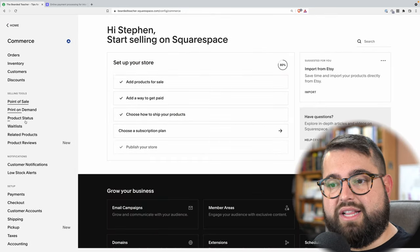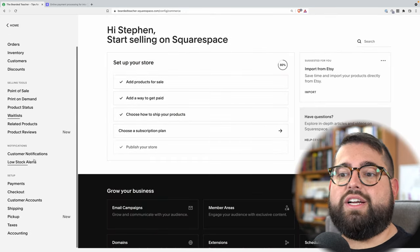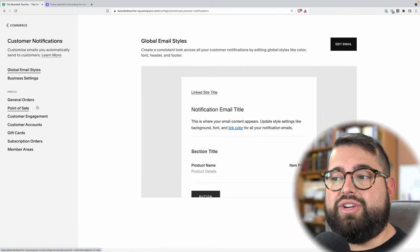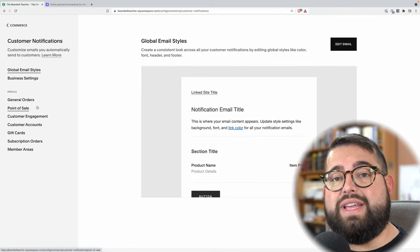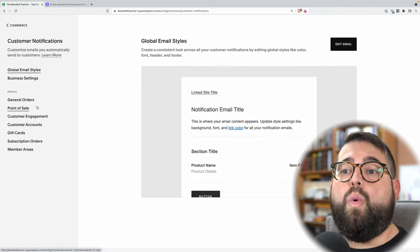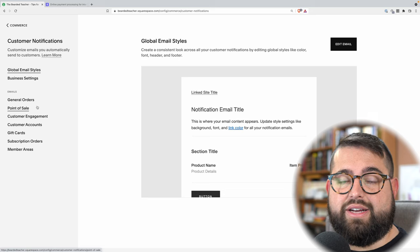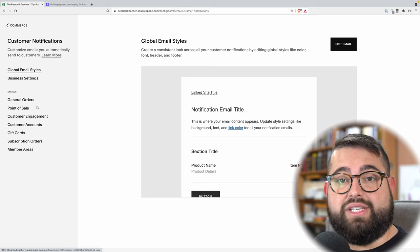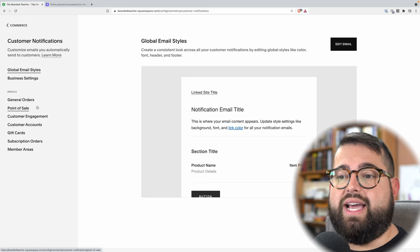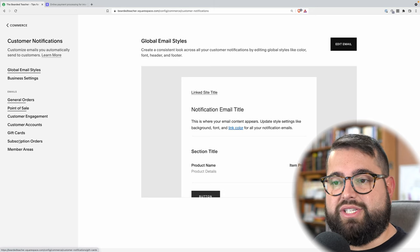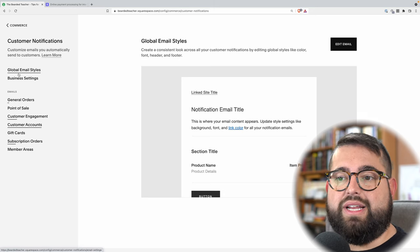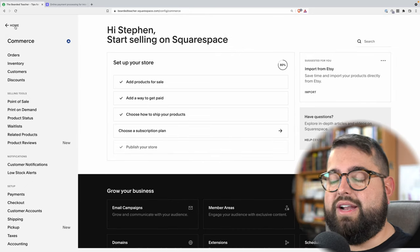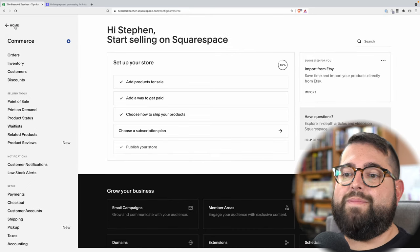There are also customer notifications — this is where you can see what kind of emails your customers will get when they buy a product. You can adjust some of the email design and the text. Here you can select different emails like order confirmations and order fulfilled notices.